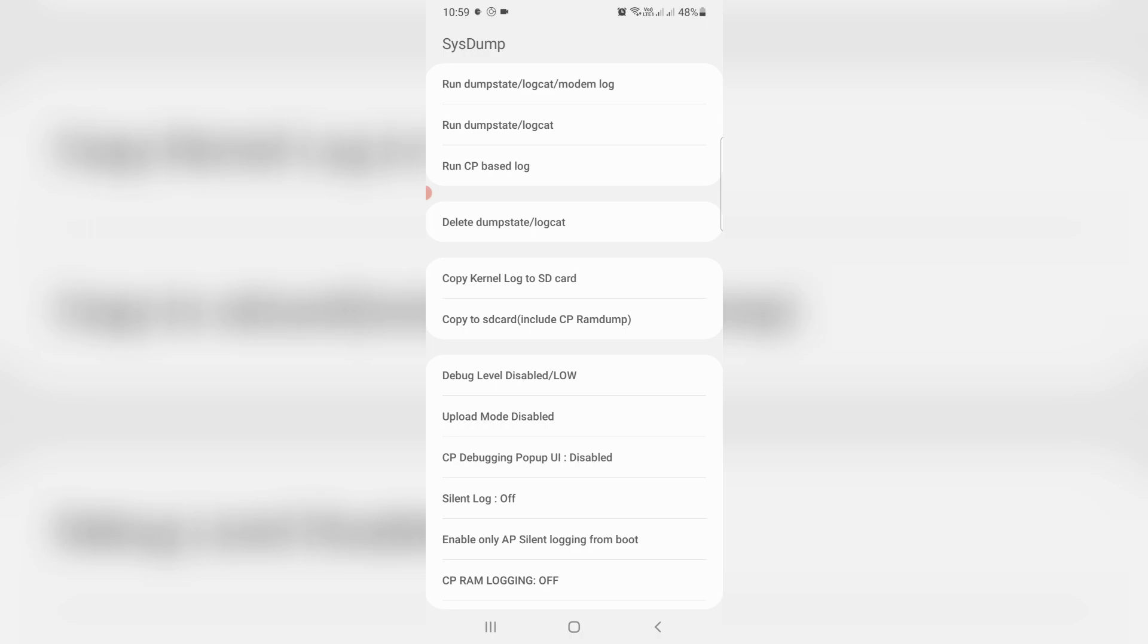So anyway, if you follow these steps I mentioned, in future it does not show that storage space running out notification.